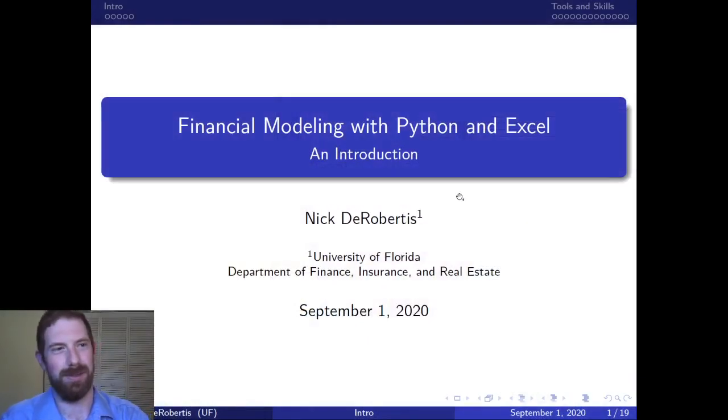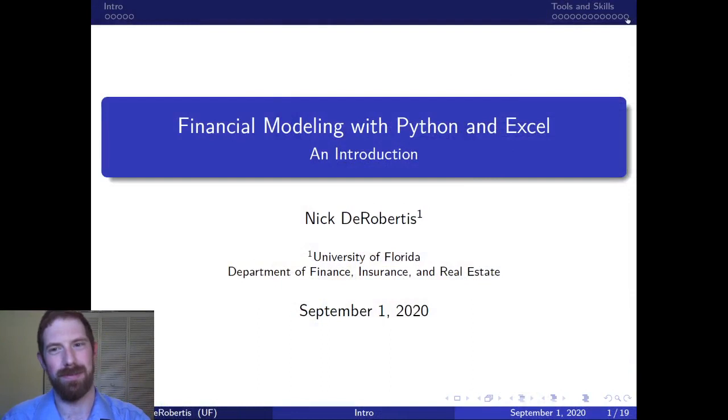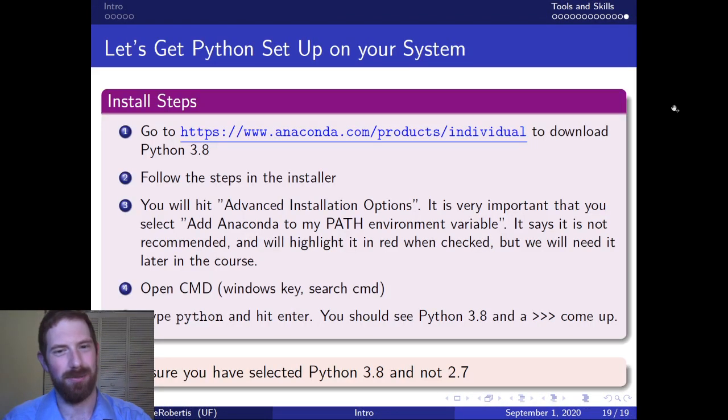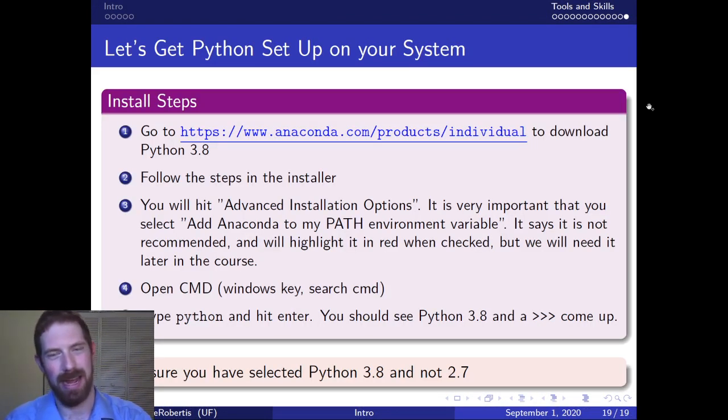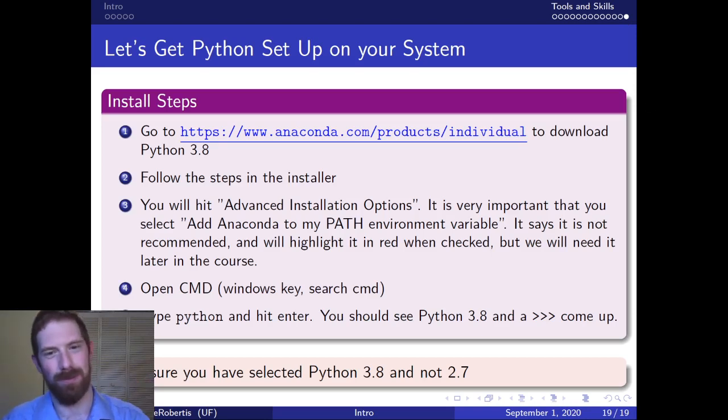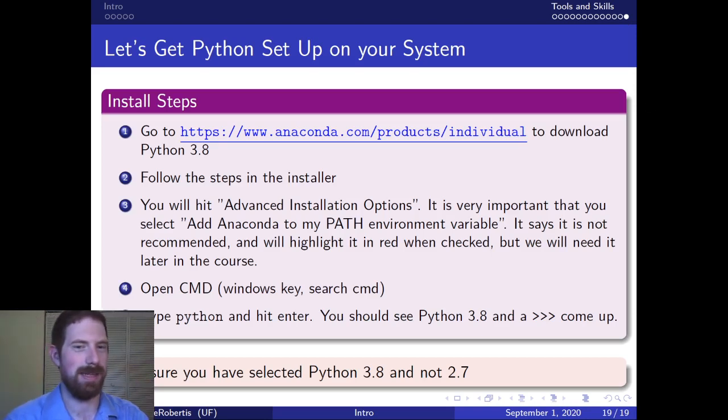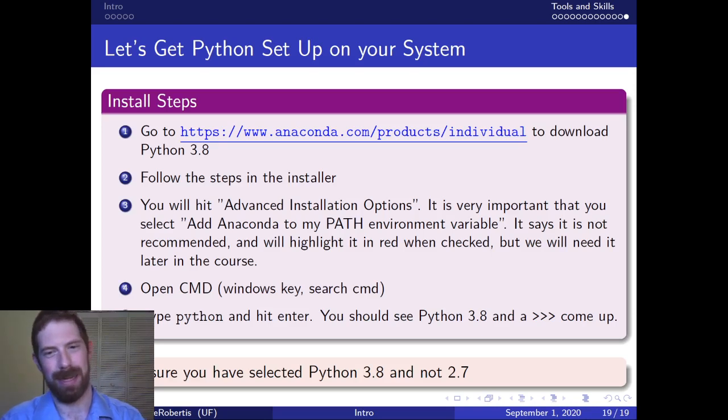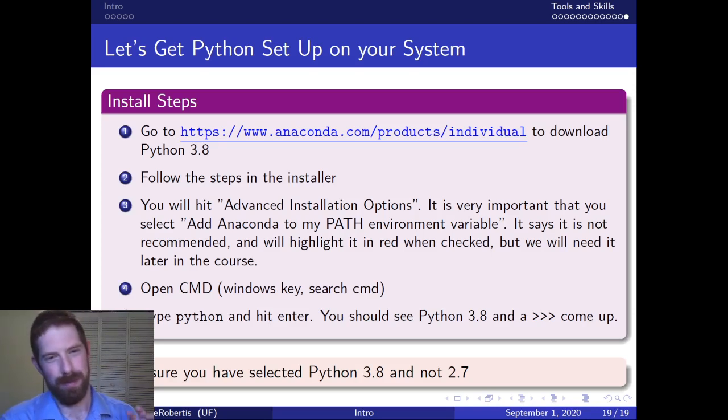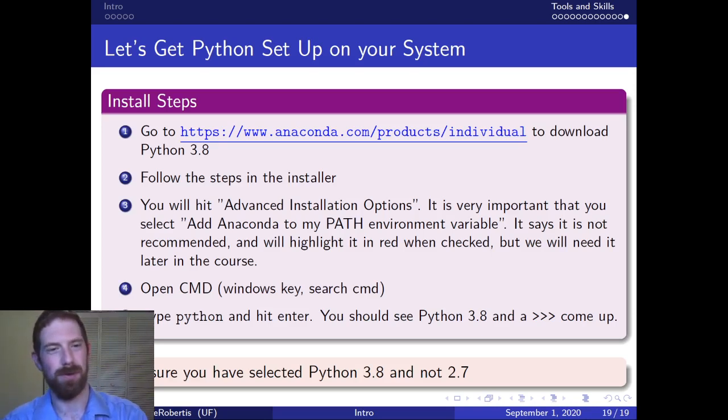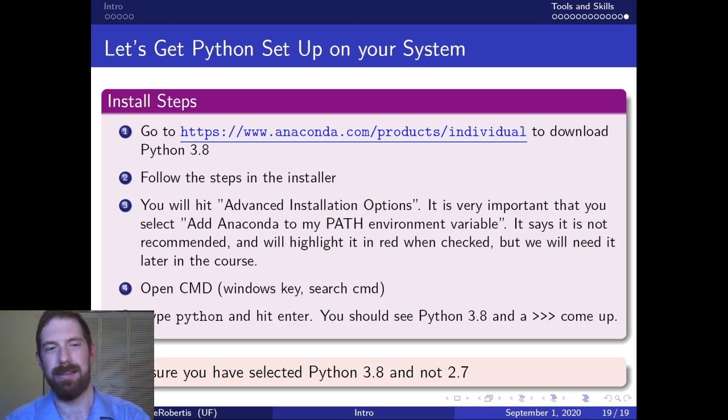This should be a quick video just looking at the install process for Python. There's a lot of different ways to actually install Python being that it's open source, but the way that I'm recommending for the course is to use Anaconda.